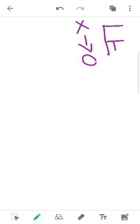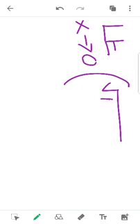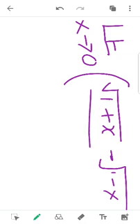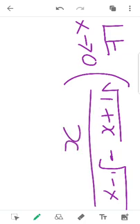Now the second problem: limit as x approaches 0 of root of 1 plus x minus root of 1 minus x, all divided by x. First, substitute x equals 0: root of 1 plus 0 is root 1, and root of 1 minus 0 is root 1. The numerator gives 1 minus 1 equals 0, and denominator is 0. So again we have the 0 by 0 indeterminate form.